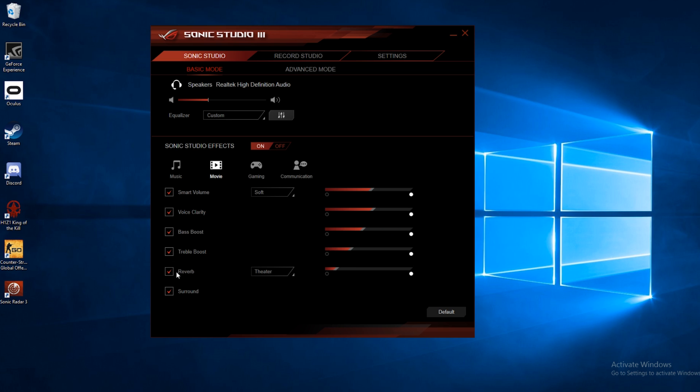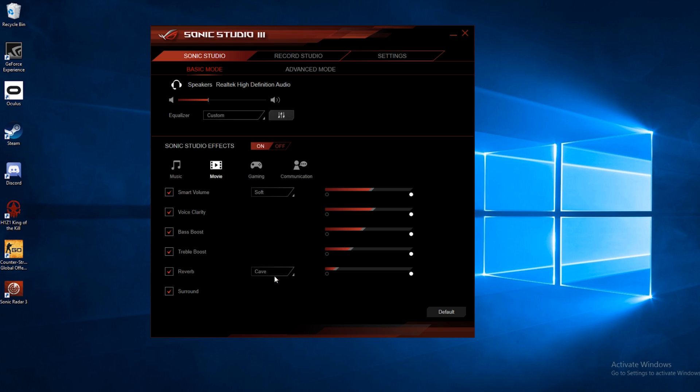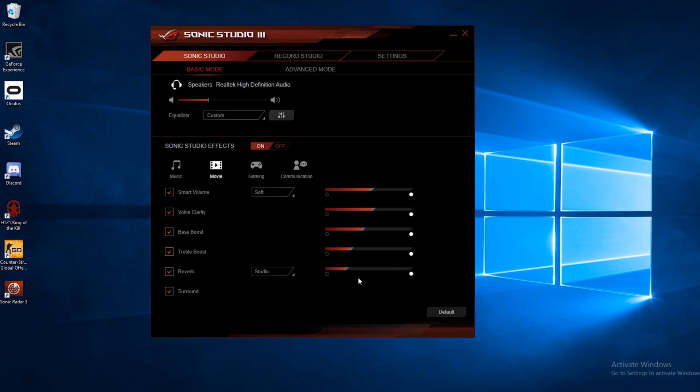And then there's reverb. This will add almost a slight echo to the audio with a few different presets to make it sound like you're in different types of spaces. I find it's better on low. Once you get too high, it seems a little too extreme for me. But you can definitely play around with that and find a setting you like.